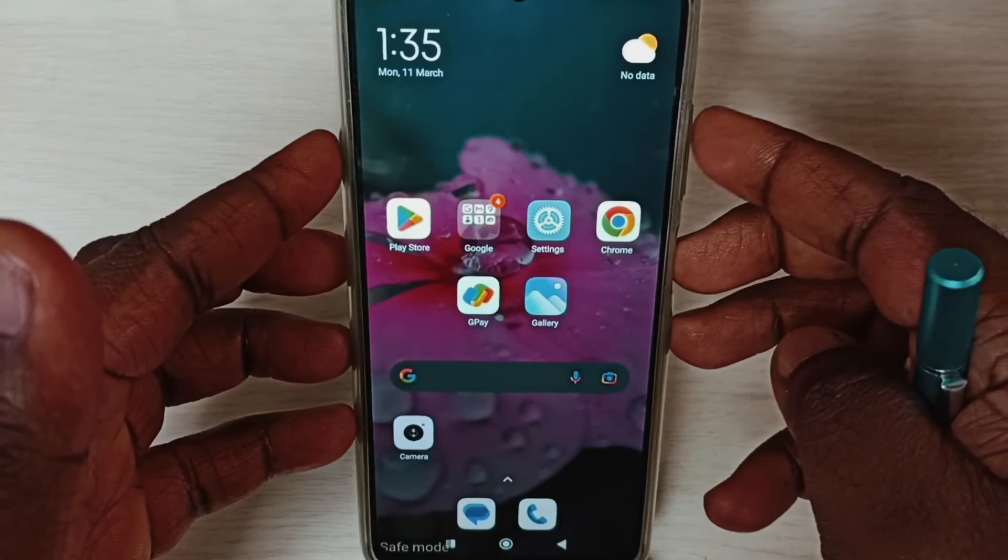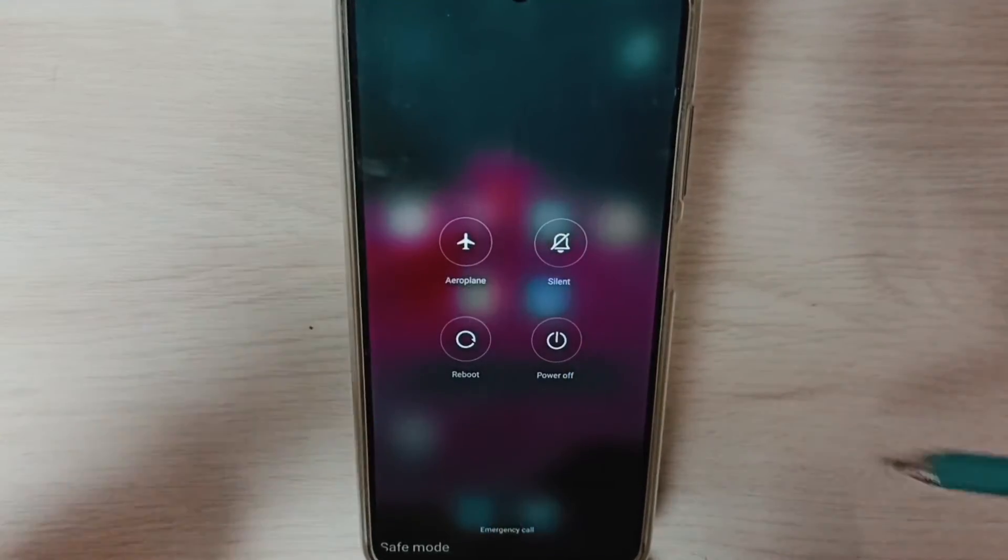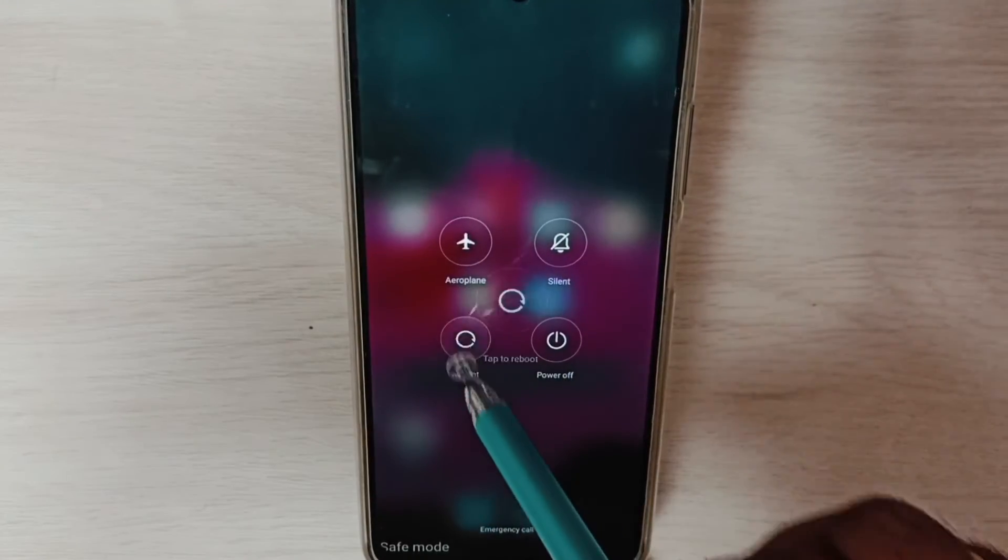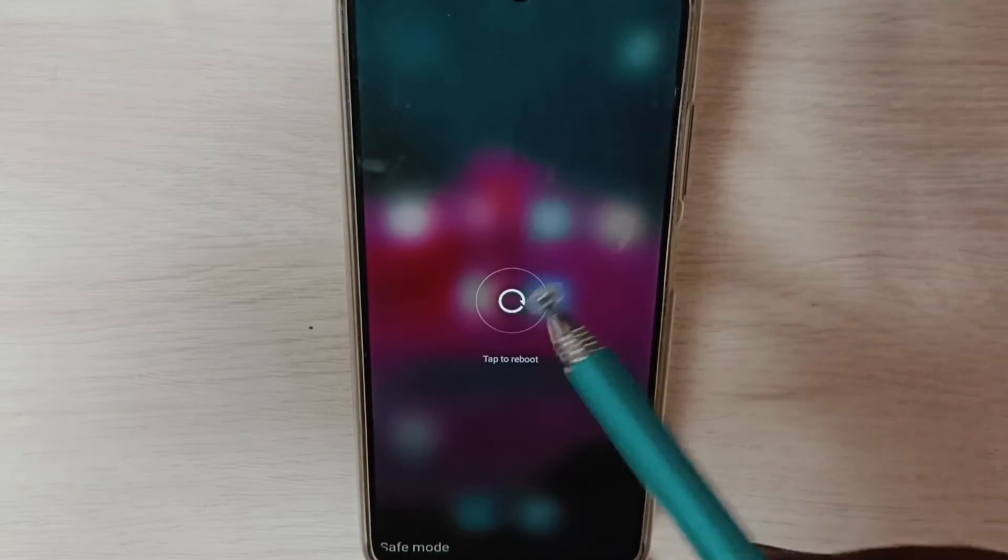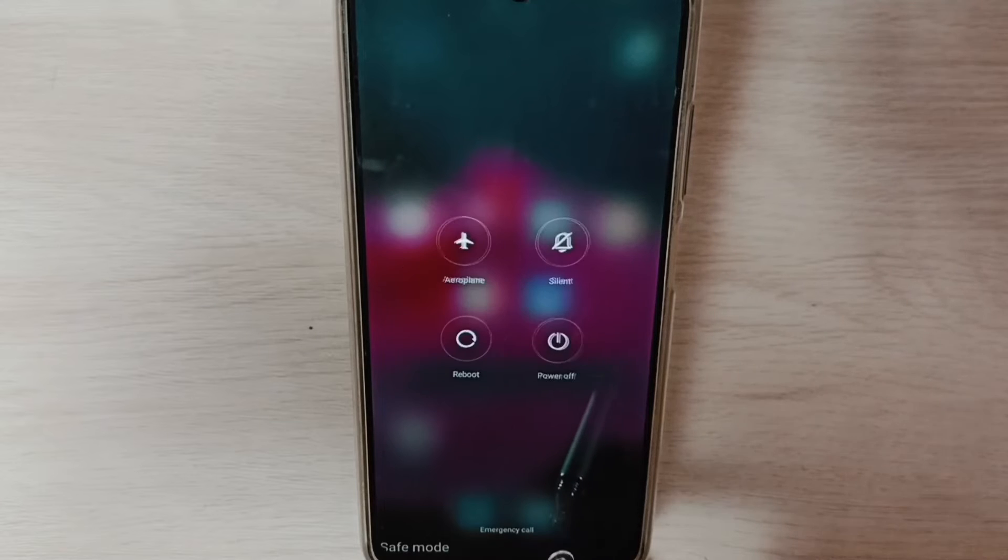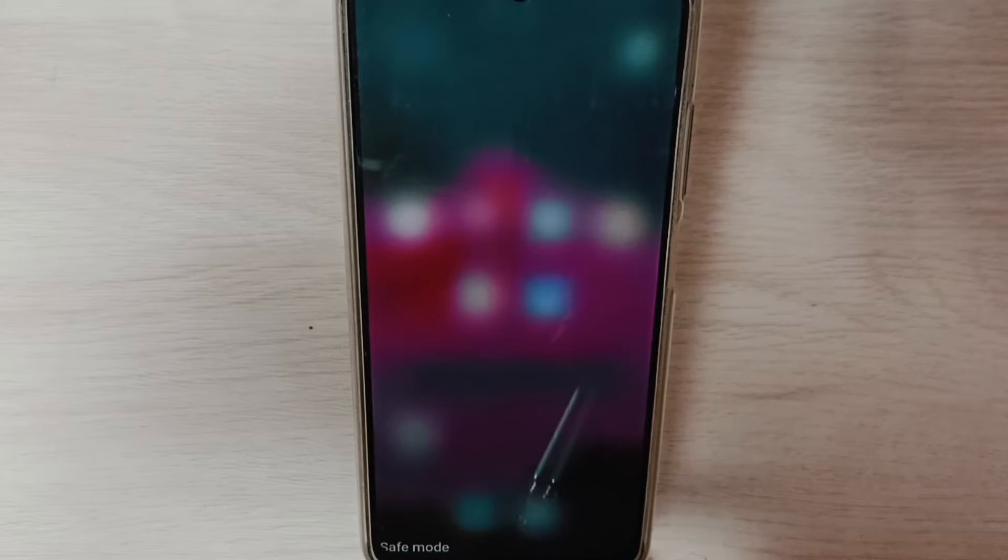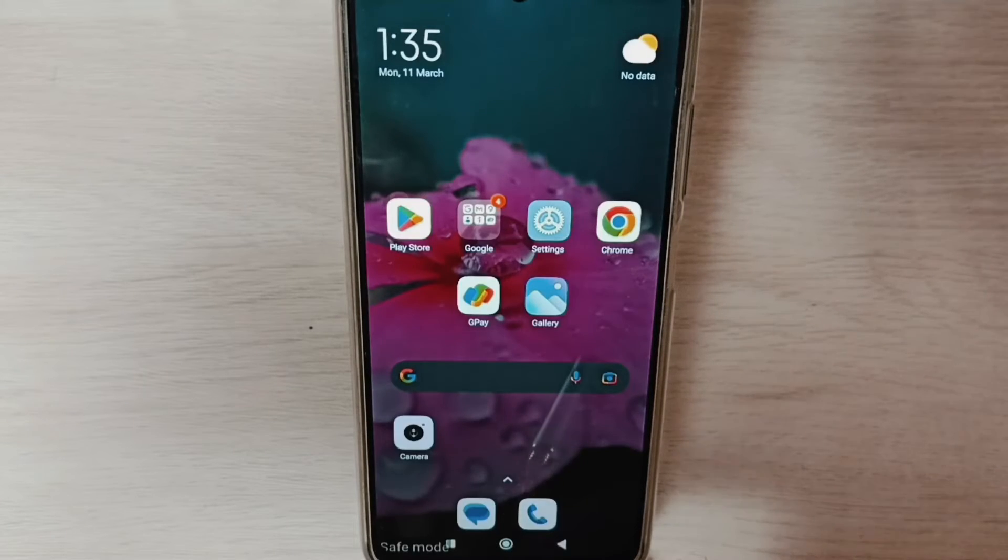Again, press and hold the power button, then tap on reboot and reboot the phone. This is method two. If method two is not working, then go to method three.